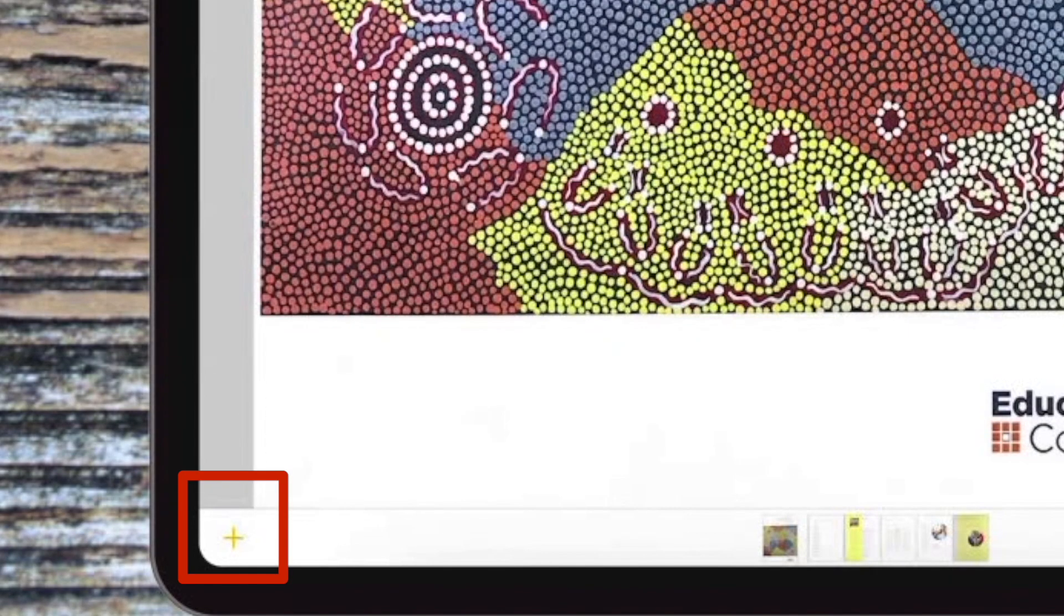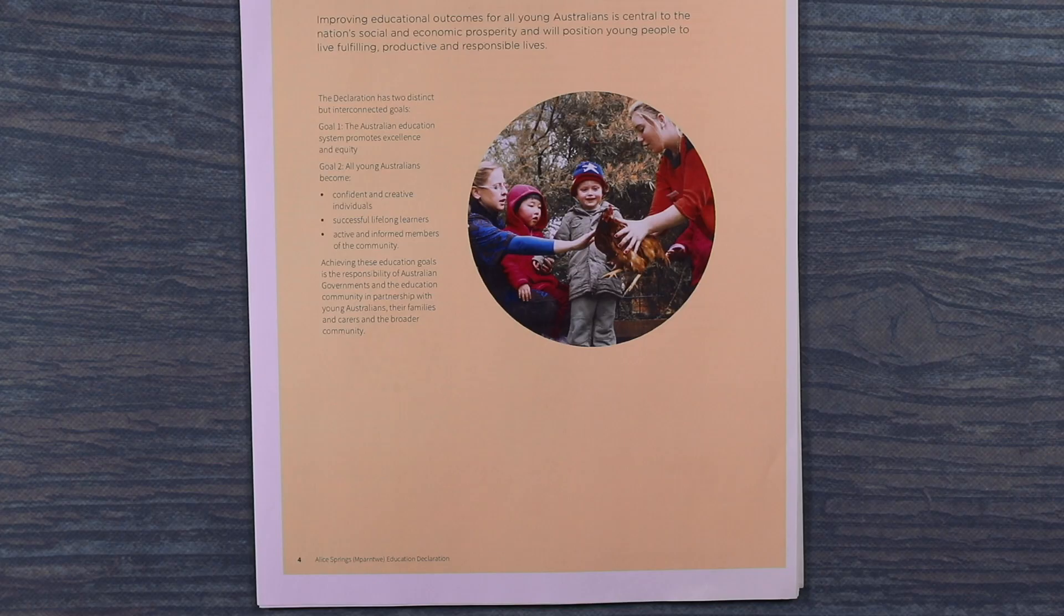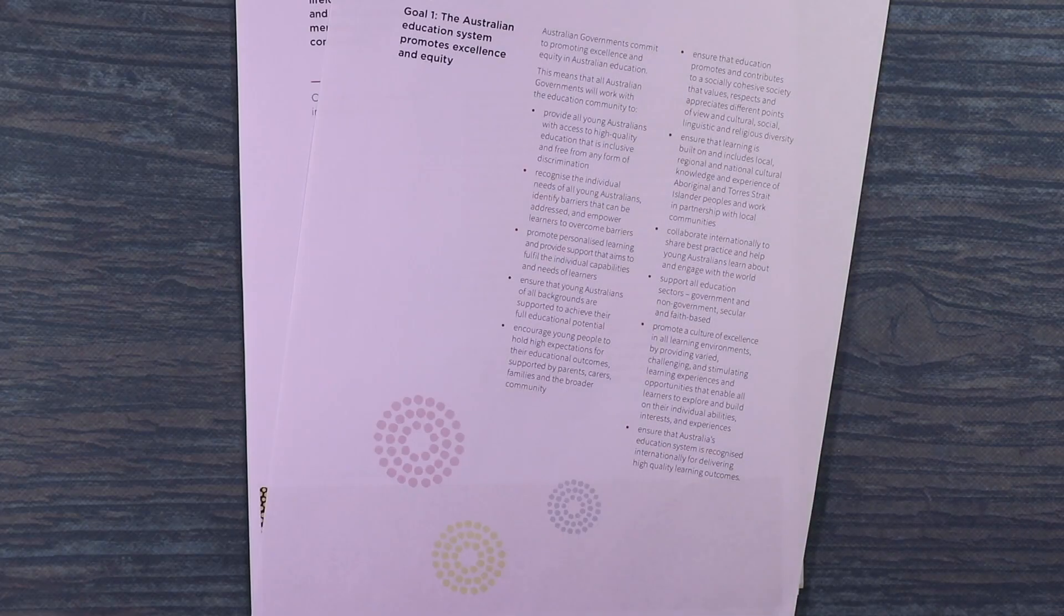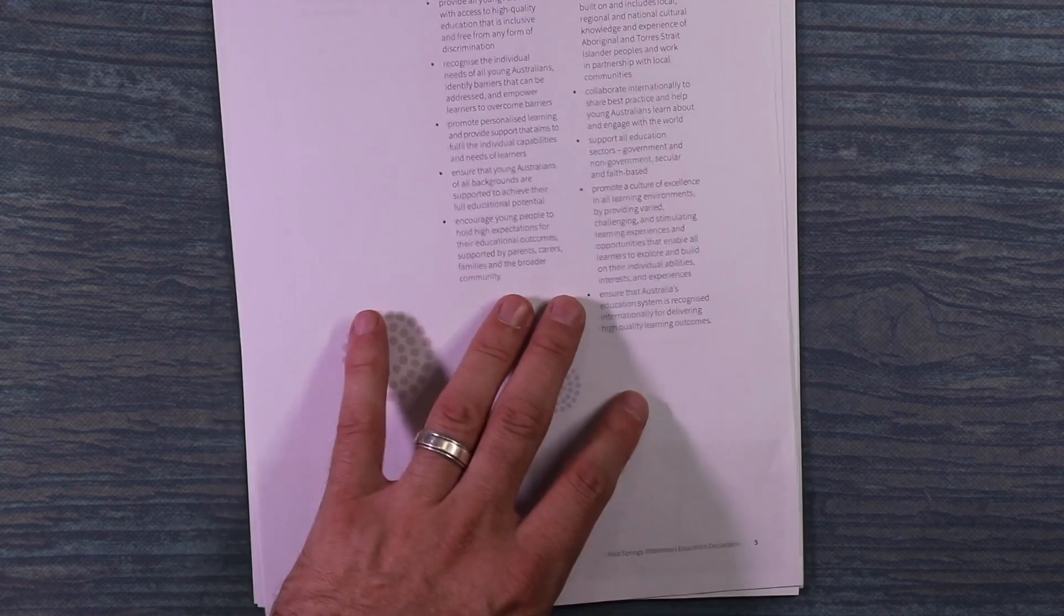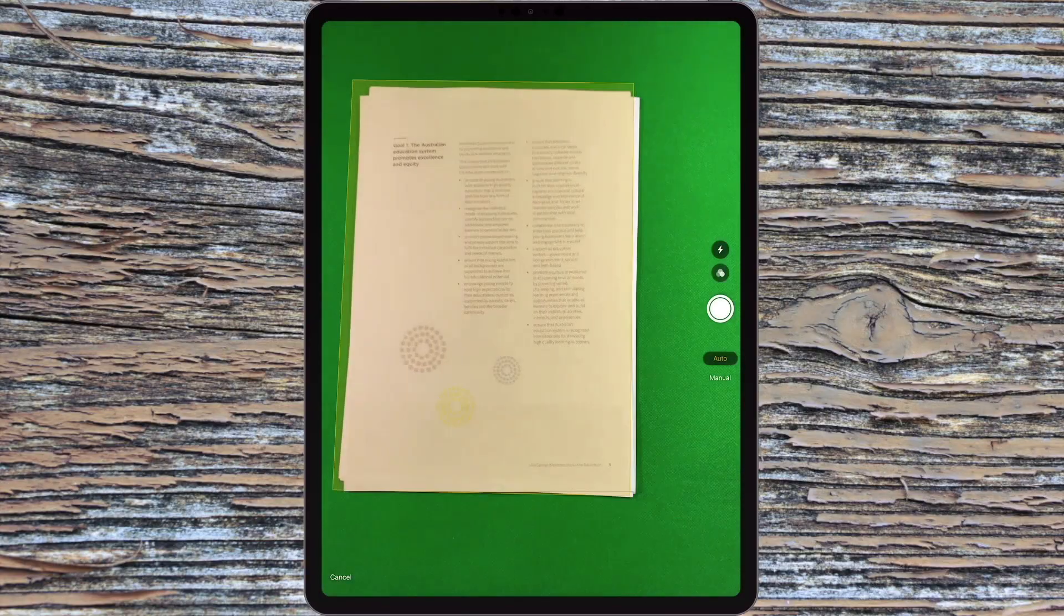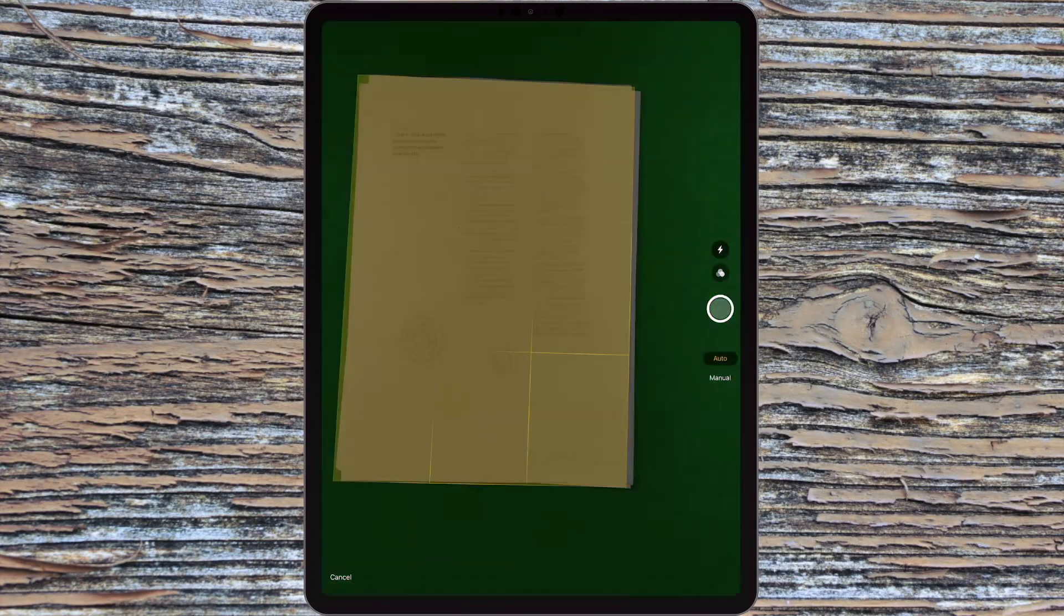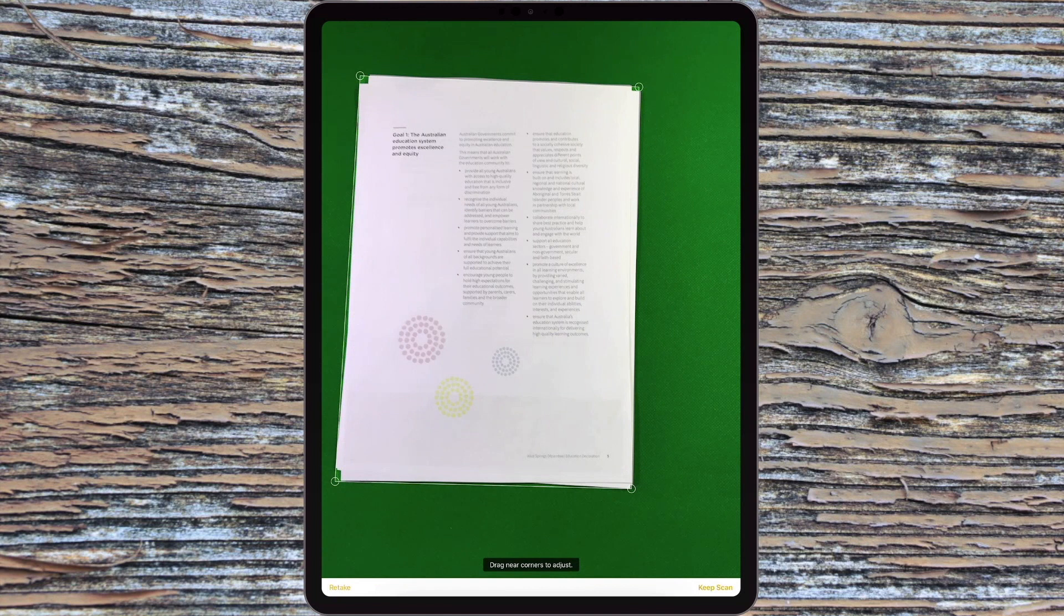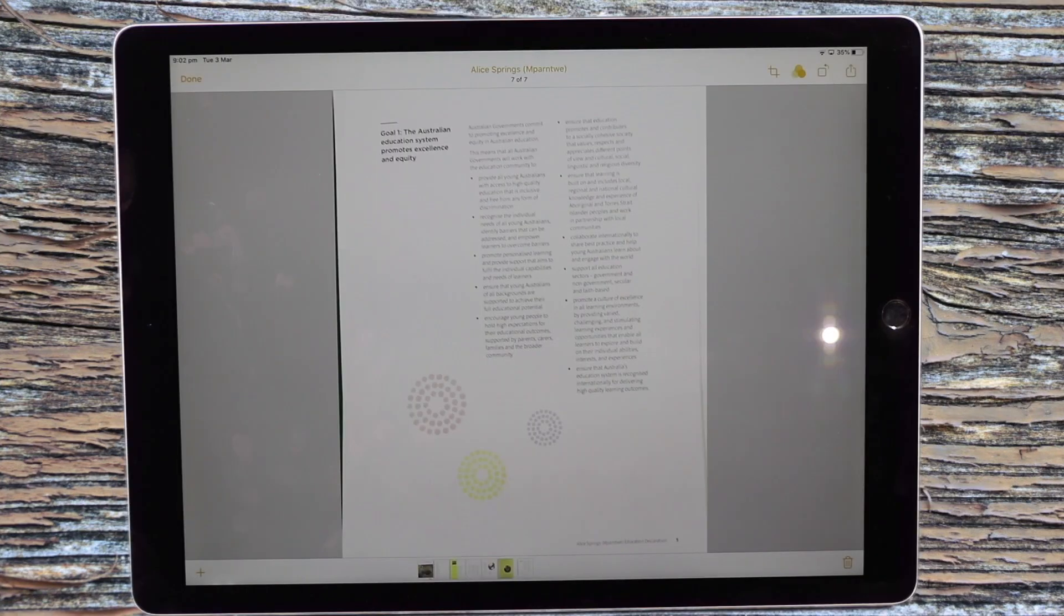Say I've missed a page and I want to add more. I can just click down here in the bottom left hand corner and I can keep scanning and adding more documents to that PDF. So here we go. Let's just add this last page. I'll call it the last page anyway. Hit Keep Scan. Okay.